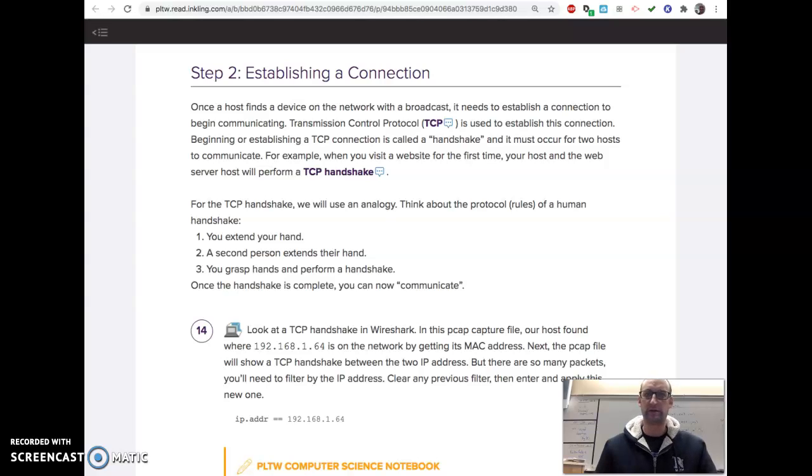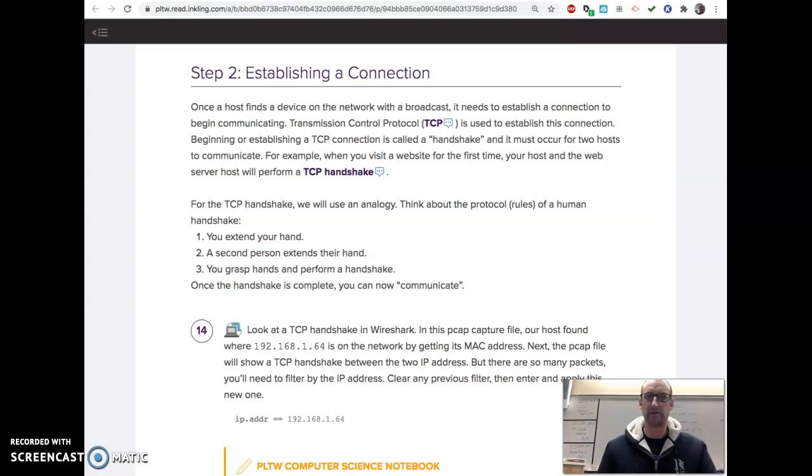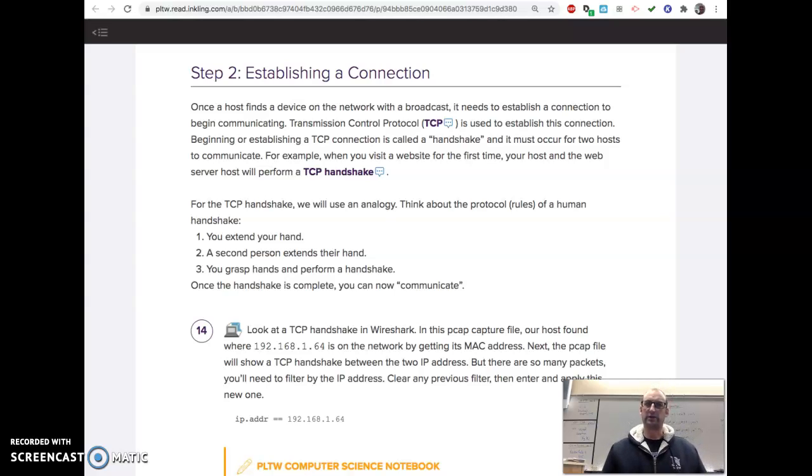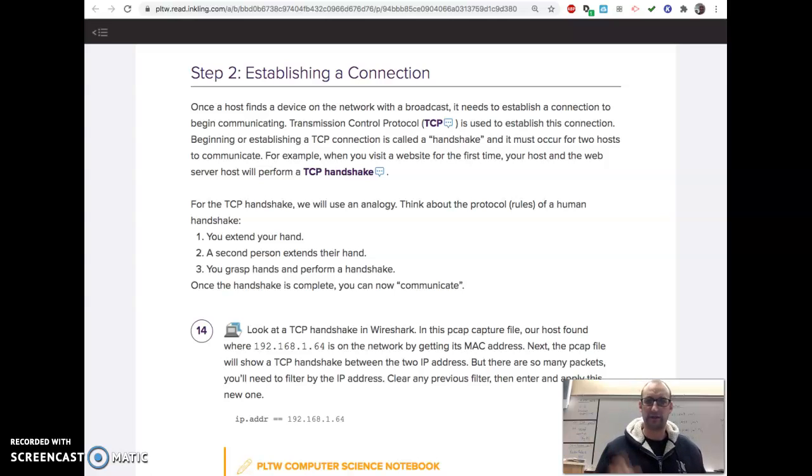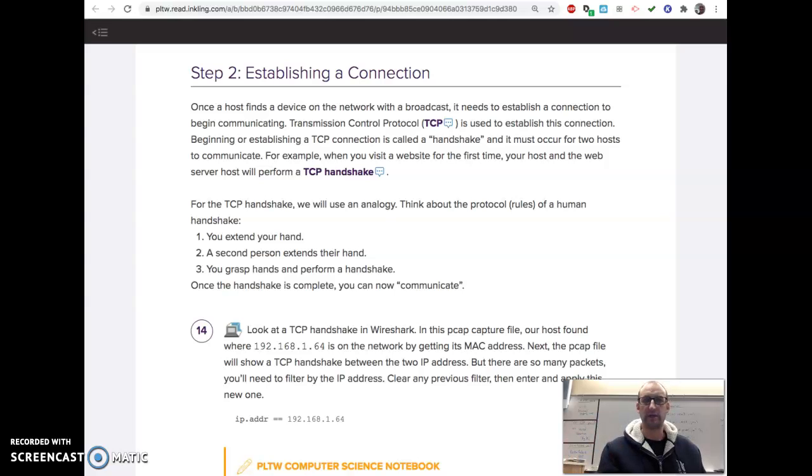All right, so this is a helpful video for part two of the 233 lesson with Wireshark. And it started off with the whole broadcast thing and it says, who has this IP address? And then they'll respond, check with this number.